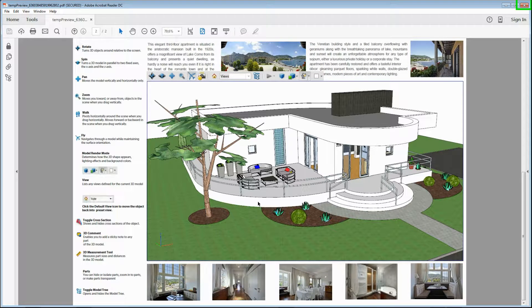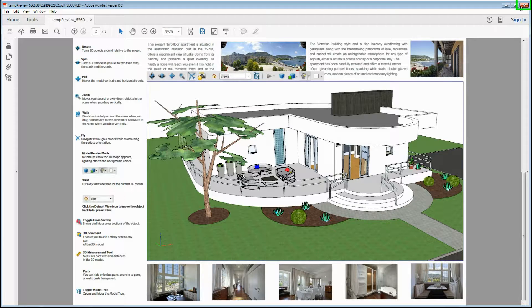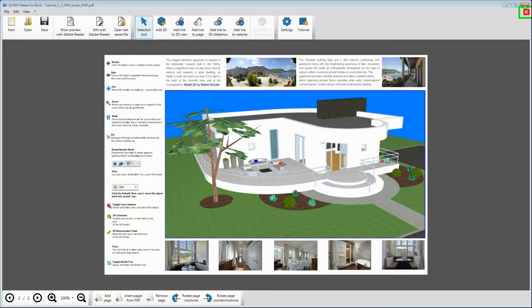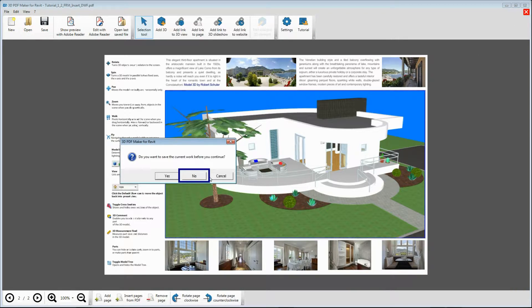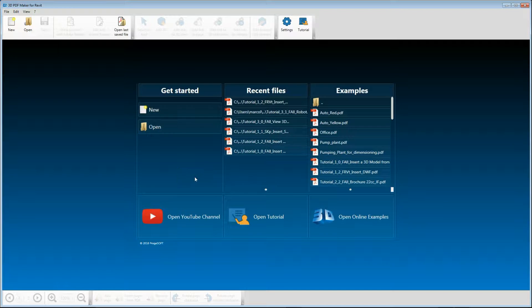Now quit Adobe Reader. Go back to 3D PDF Maker and close the PDF file without saving it by clicking the red icon with the cross in the top right corner.